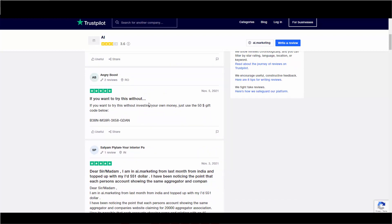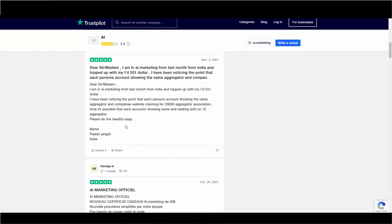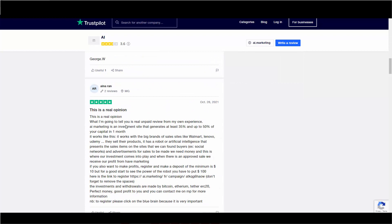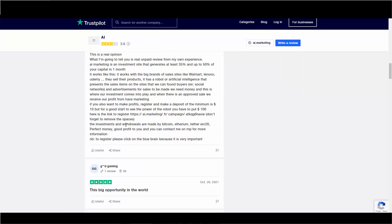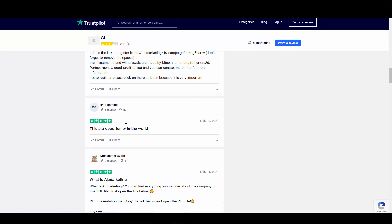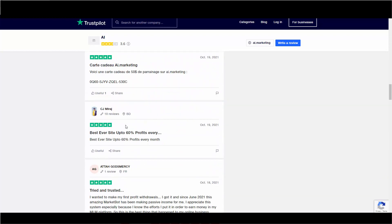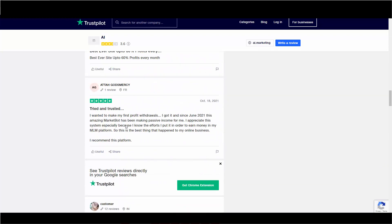If you want to try this without investing your own money, just use a $50 gift card. Another scammer. Looks like a lot of these are scams. Done by bots or people that got hired. Here's one. Tried and trusted. Okay.